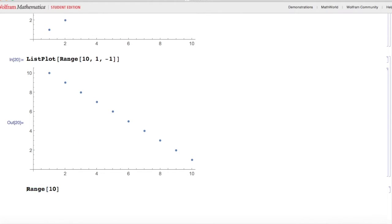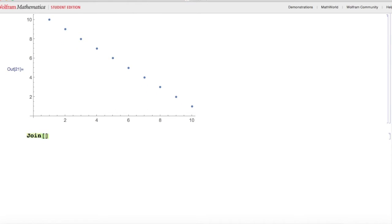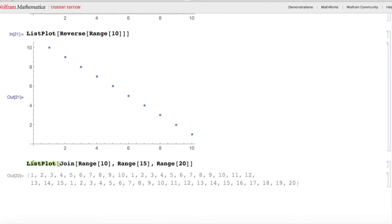Here I'll do Range[10], wrap it in Reverse, then wrap that in ListPlot. I get the same list plot as before, because the lists are the same despite being made differently. Here I'll do Join[Range[10], Range[15], Range[20]], then wrap that in ListPlot, and I get an awesome graphic.